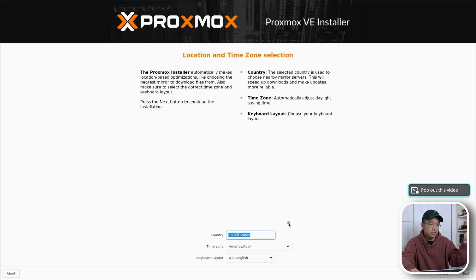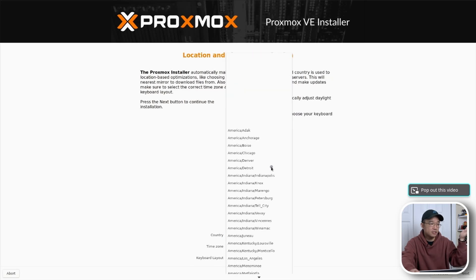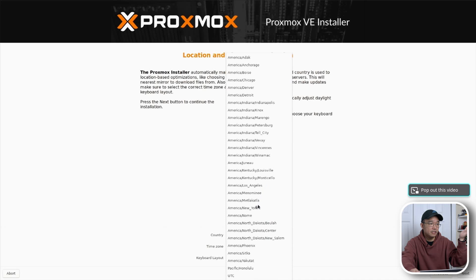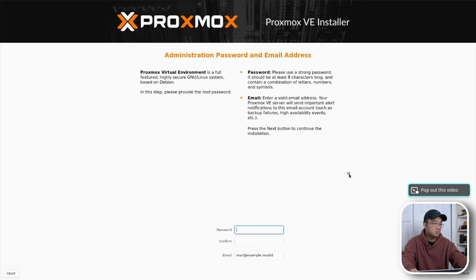I'm going to hit next, go through the setup like you normally would on any Proxmox install. And then I'm just going to go here for New York, English, next.